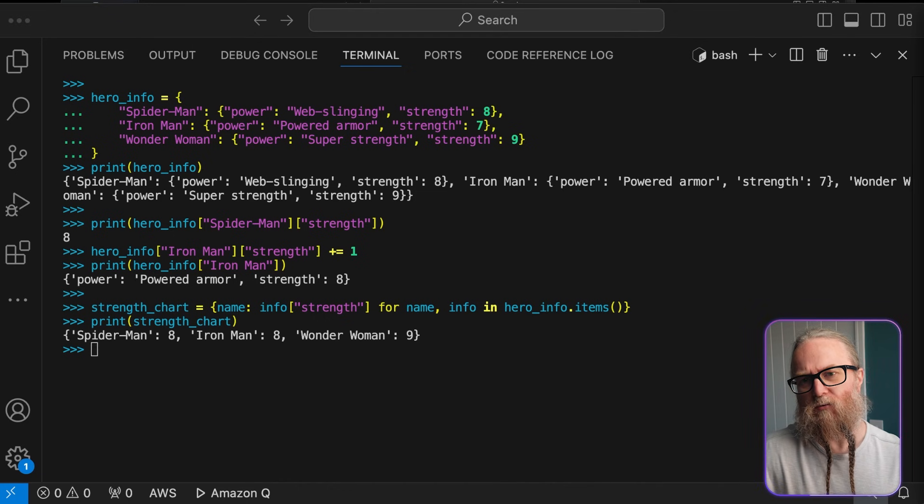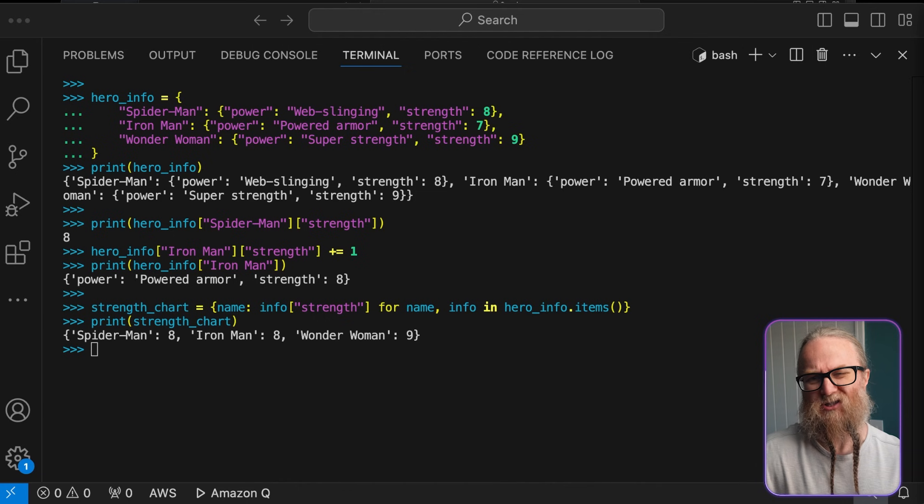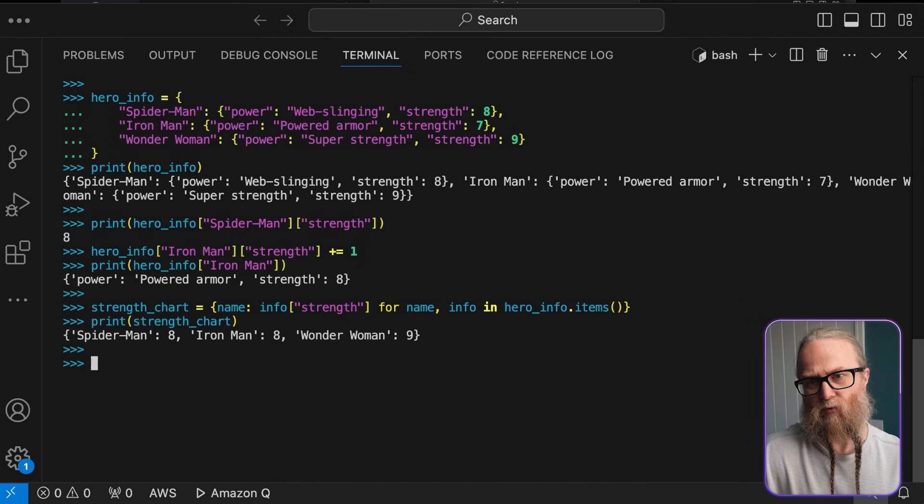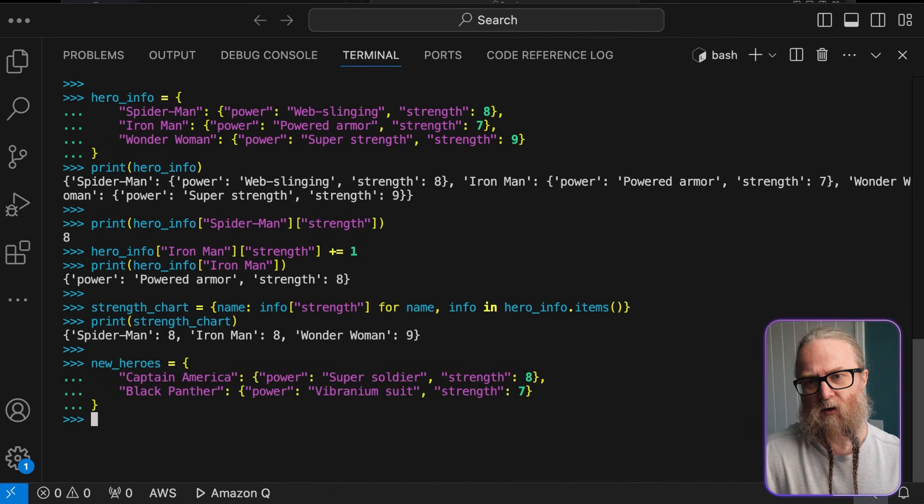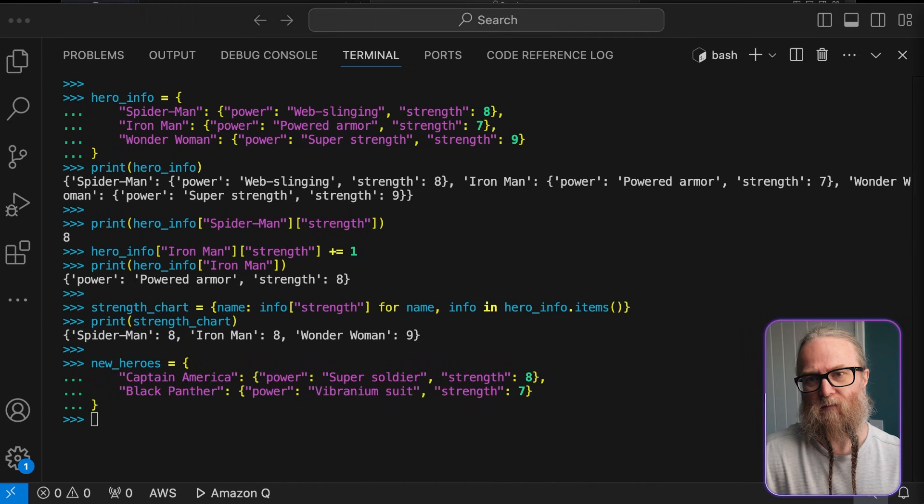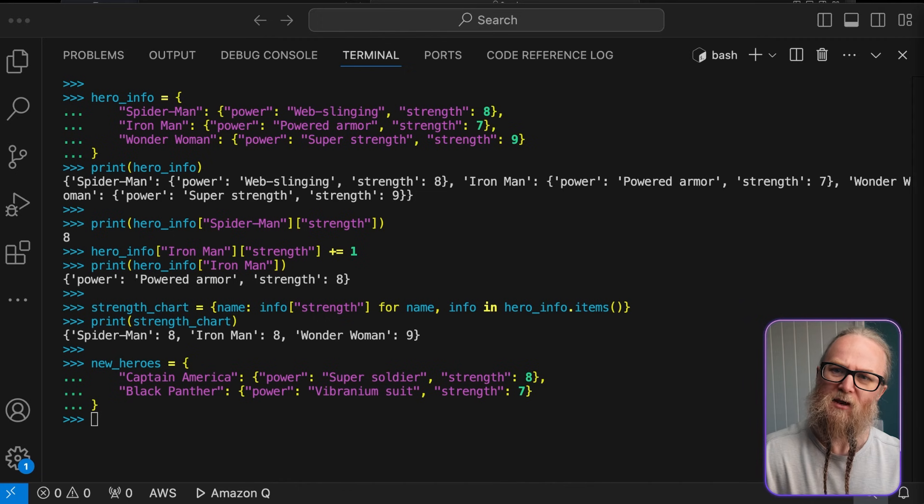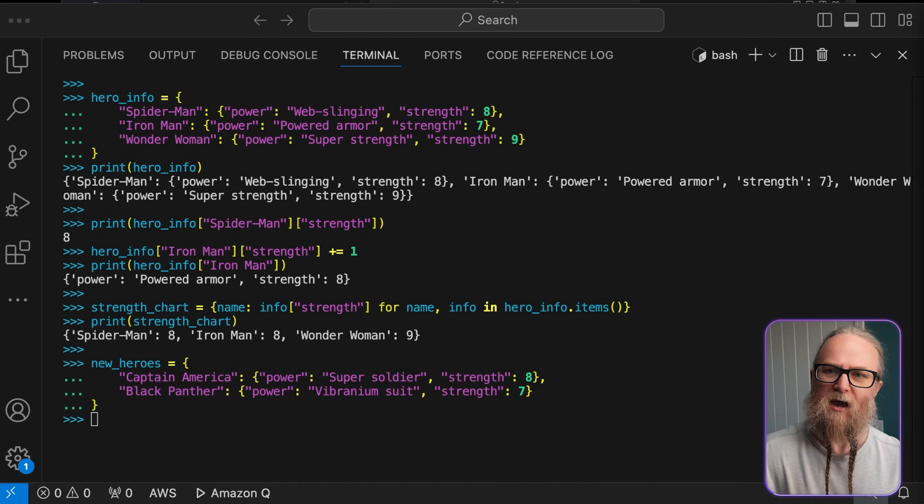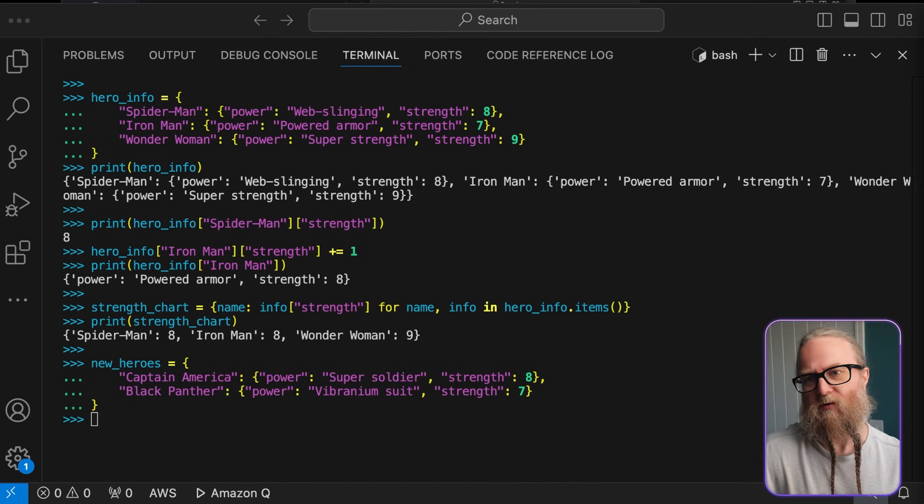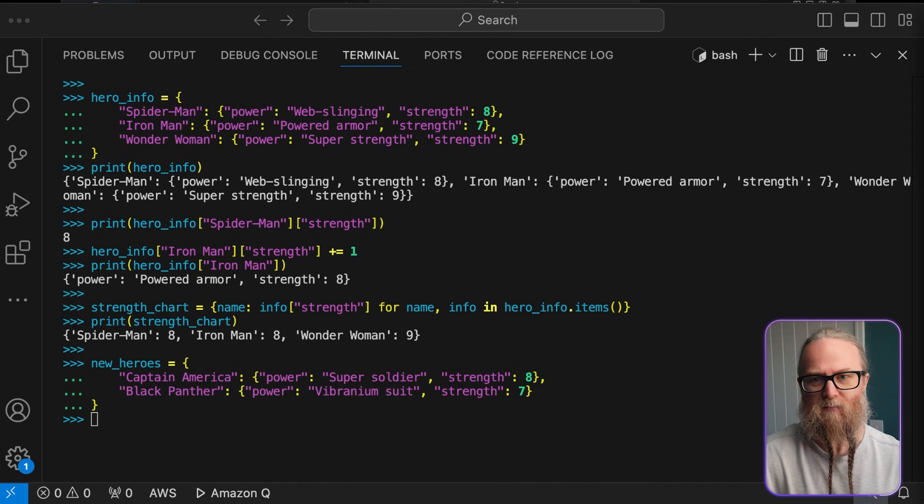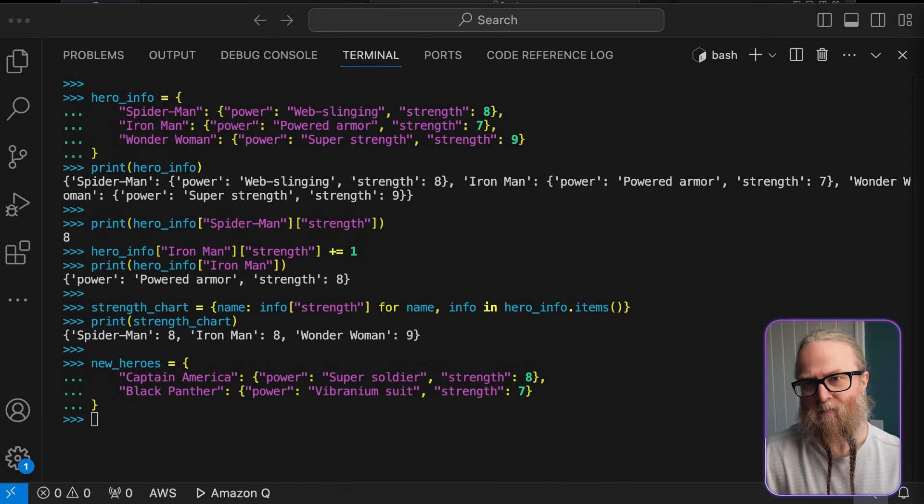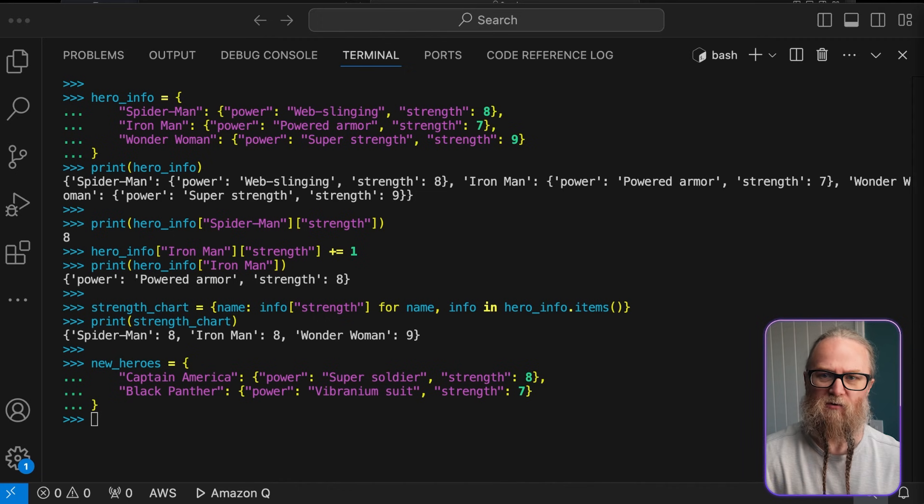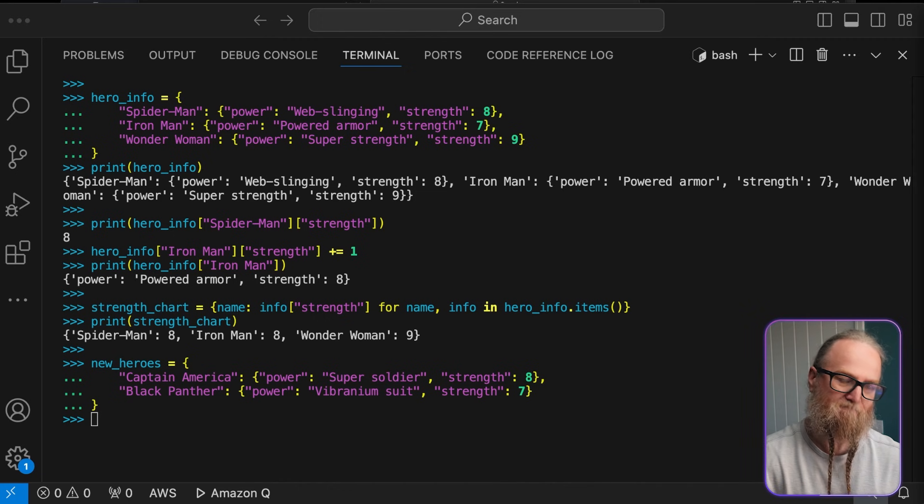Okay, so now, let's look at some more advanced dictionary operations. We'll start with dictionary comprehensions. This is a dictionary comprehension, similar to a list comprehension. It's a concise way to create a new dictionary. Here, we create a new dictionary that only contains the hero's names and their strength levels. This is super useful when you want to extract specific data from a more complex data structure.